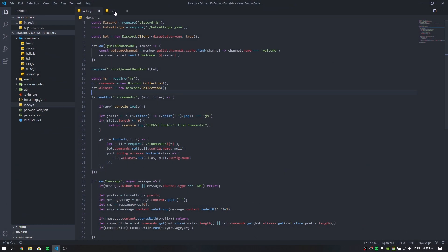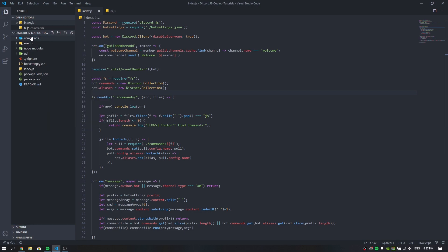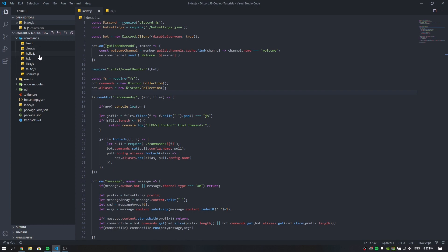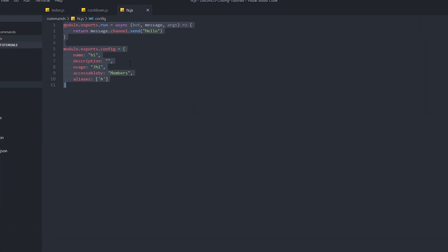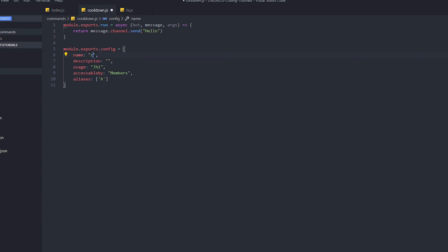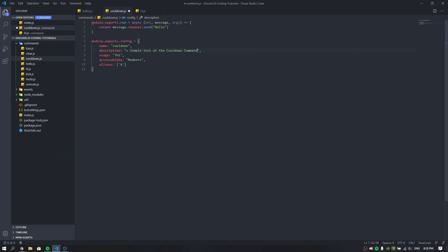First thing first, as you can see I have my index.js and we have the hide.js. If you don't know what these are, you probably need to watch the last episode. We made the command handler so each time you want to make a command you just put the file here and call it whatever name you want. In today's video I'm going to make a command called cooldown.js. I'll grab a sample from the other commands and change some of the settings — it's a simple test cooldown command. We don't need any aliases, just set the name to 'cooldown' and we're done.